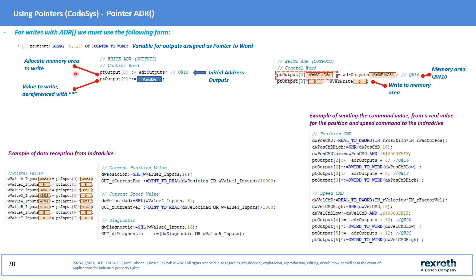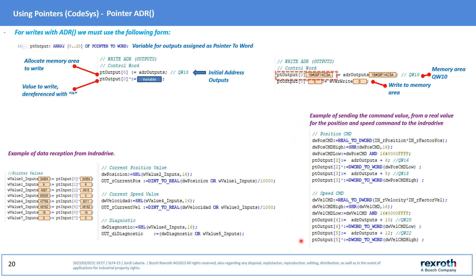For writing the system is similar. Only in this case you can proceed directly using the initial address of the outputs and then using the dereferenced to be written. Here can you see an example of reading the position, velocity and diagnostic values. And this other side shows how the speed and position commands were sent after being treated from a value in real format.